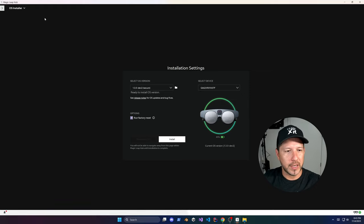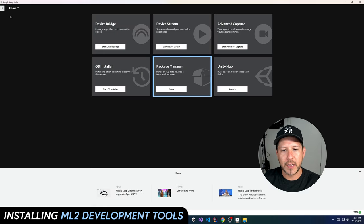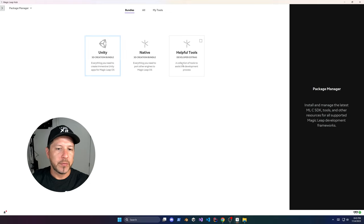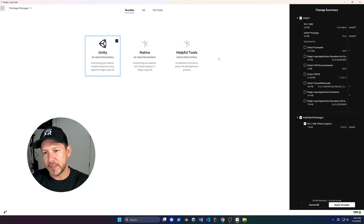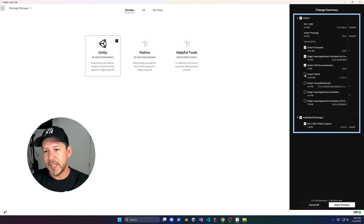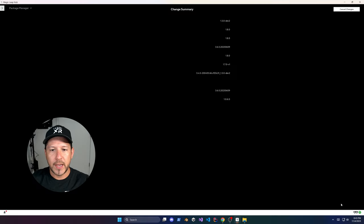I just wanted to make sure we get it updated. Now let's click on Home and then we're going to launch the Package Manager to install the Unity 3D Creation Bundle, which is going to allow us to install Unity examples, the Magic Leap Application Simulator which we're going to be using a lot, MRTK, Soundfield Audio, and additional tools we're also going to be using today.